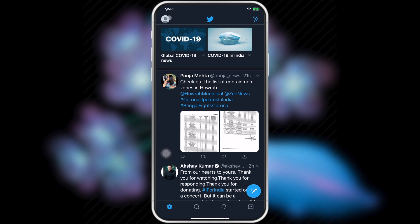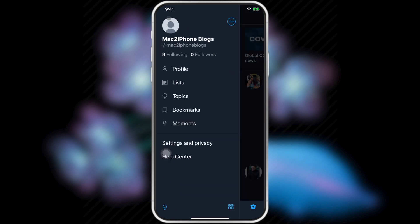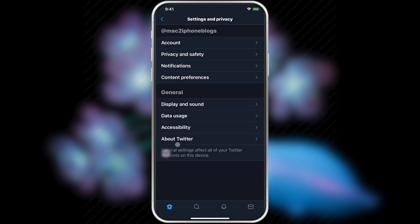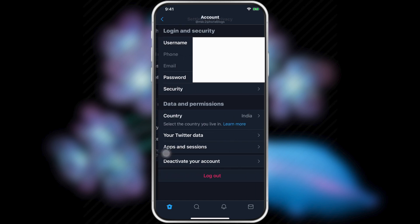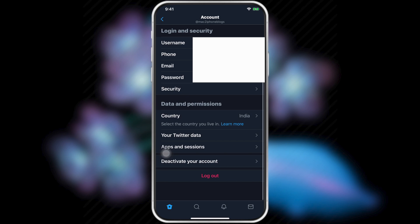Tap on profile icon from left side top corner. Settings and privacy. Account. Apps and sessions.